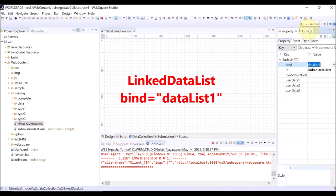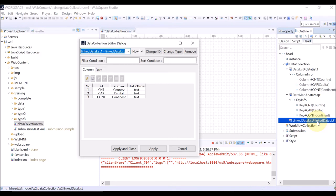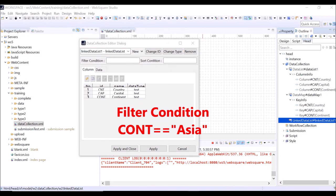Go to the outline view and head tab, and double-click the linked data list. Enter the filter condition. Only the filtered data will be set for the linked data list. In this example, continent equals Asia is used to filter the data in which the continent is Asia.